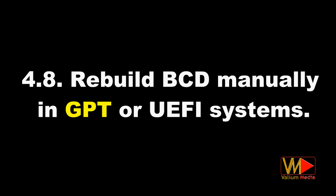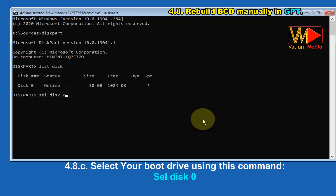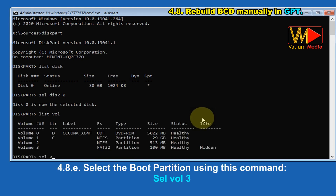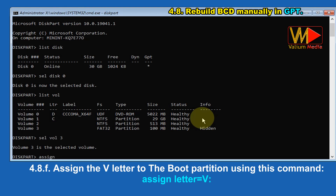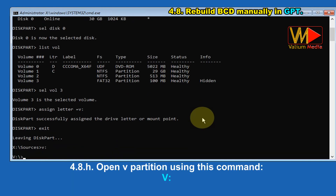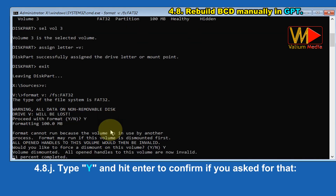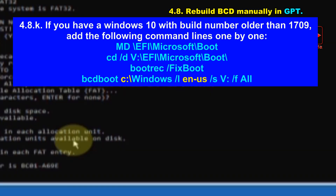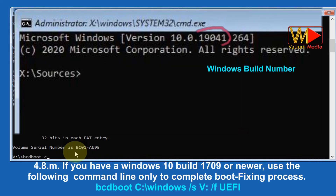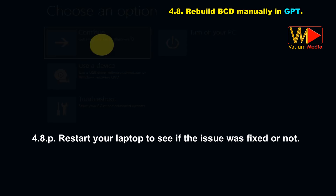Rebuild BCD manually in GPT or UEFI systems: type 'diskpart' and hit Enter, use 'list disk' to show available disks, select your boot drive, show available partitions, select the boot partition, and assign the letter V to it. Close diskpart. Format the boot partition using 'format V: /FS:FAT32' and type Y to confirm. If you have Windows 10 build older than 1709, add the required command lines one by one. For Windows 10 build 1709 or newer, use the single bcdboot command to complete the boot-fixing process. Close Command Prompt and restart your laptop.